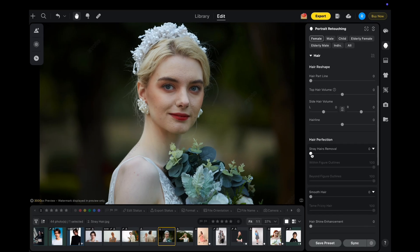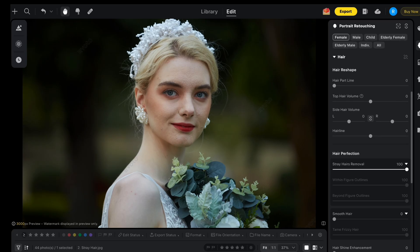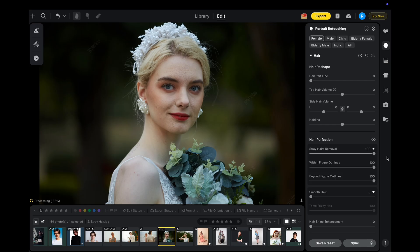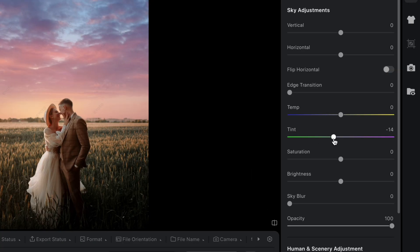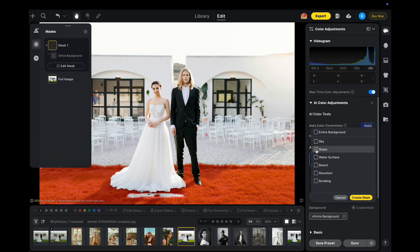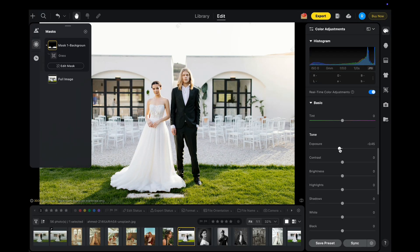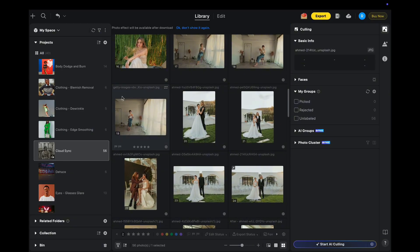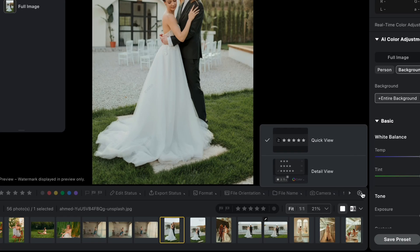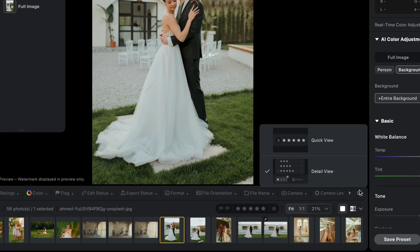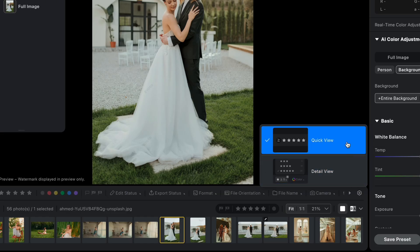We've also made several key improvements to existing features. Stray hair removal is further improved, providing cleaner and more natural results. Sky Replacement now includes a tint slider for flexible and diverse adjustments. A new grass mask has been added, allowing you to separately color adjust grass for a more natural result. The library toolbars are now resizable, and the filter section now includes filter view options to switch between detail view and quick view.